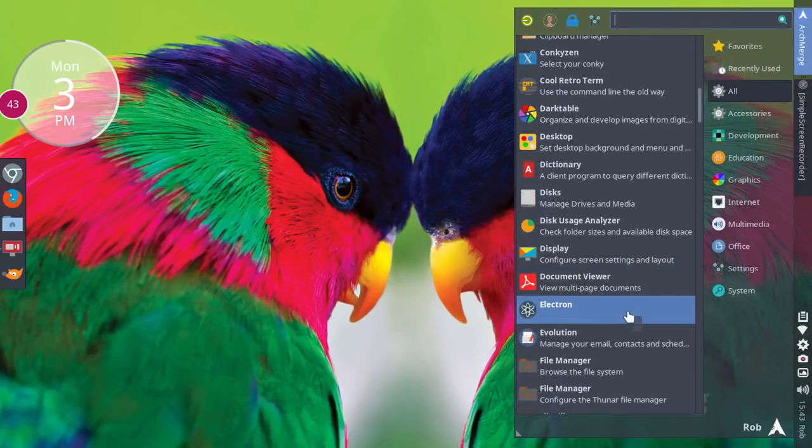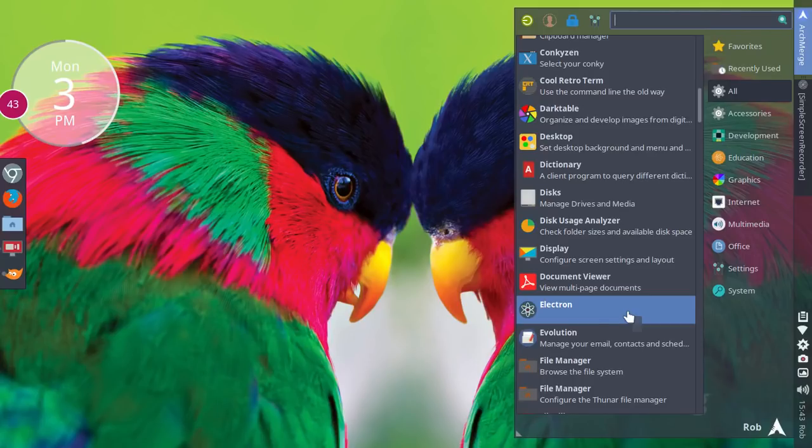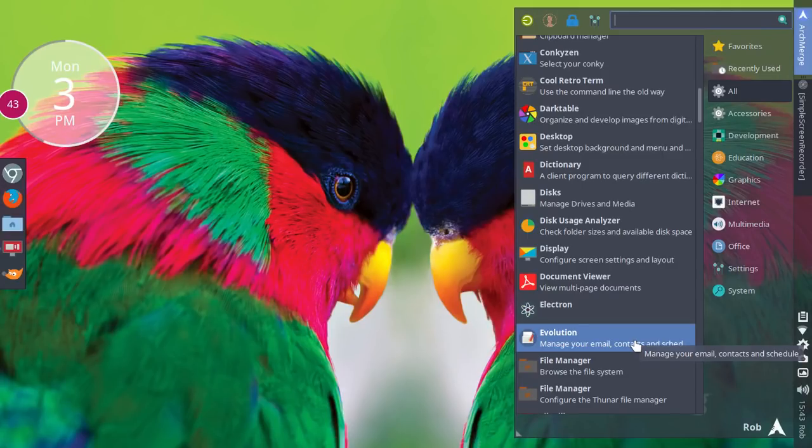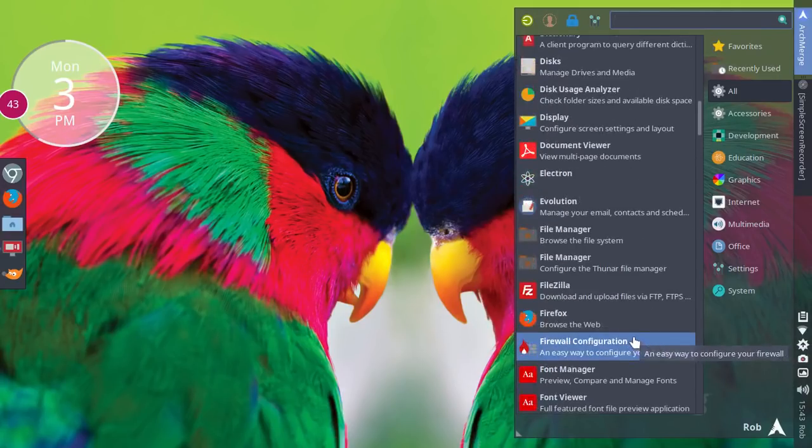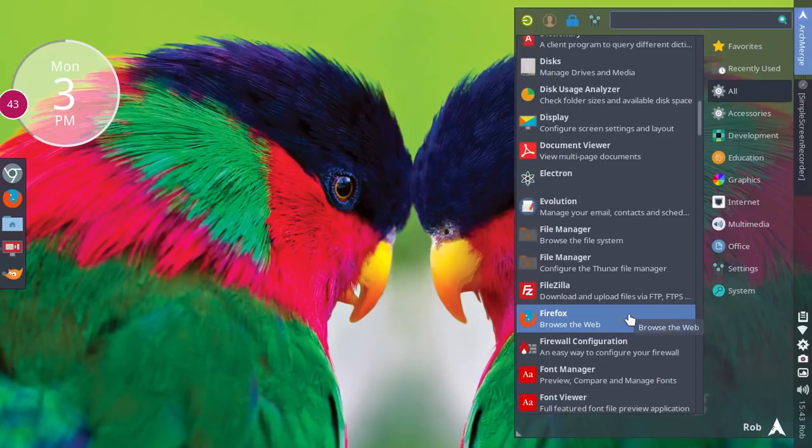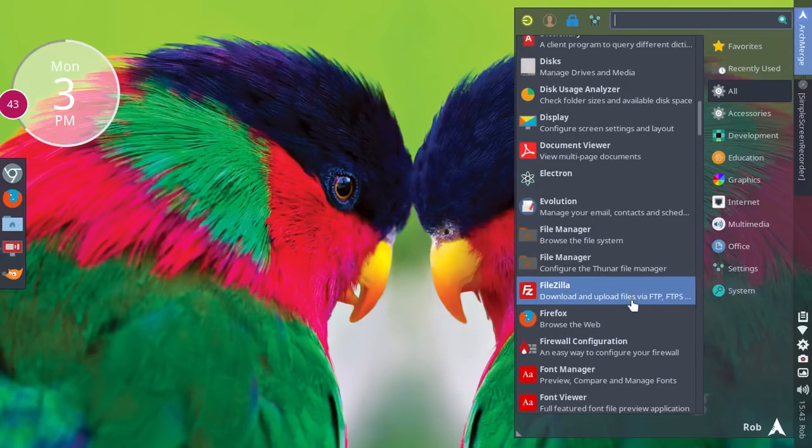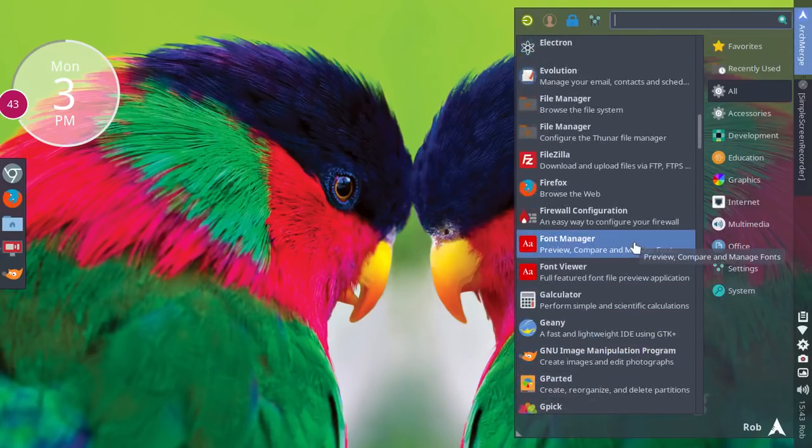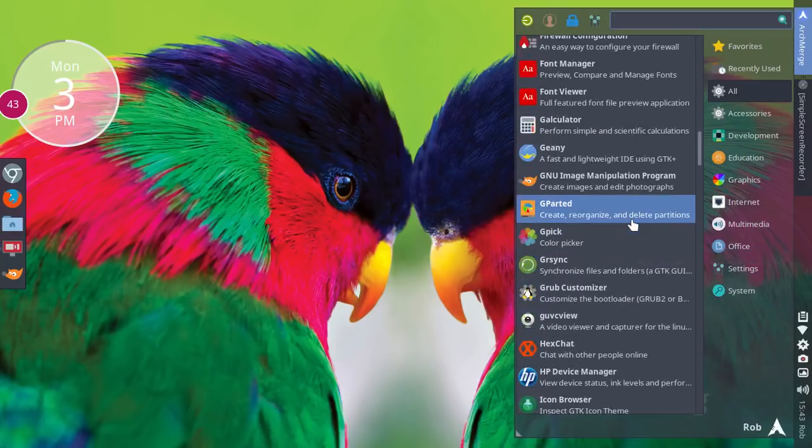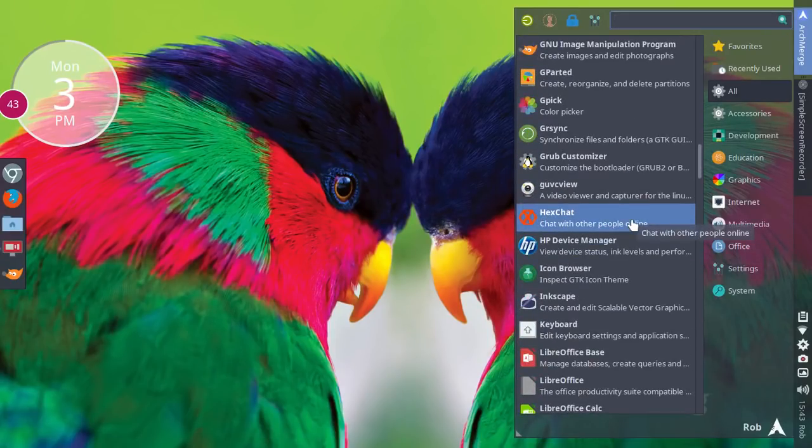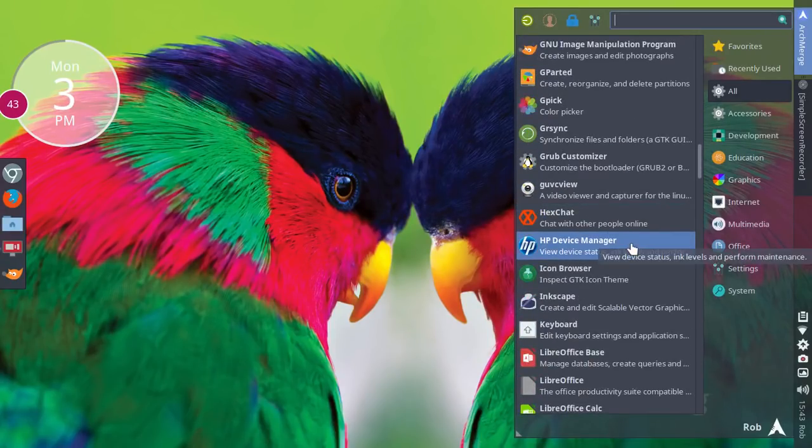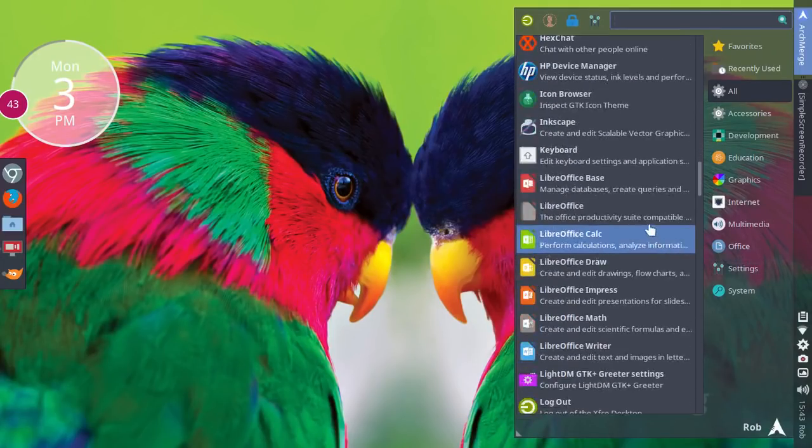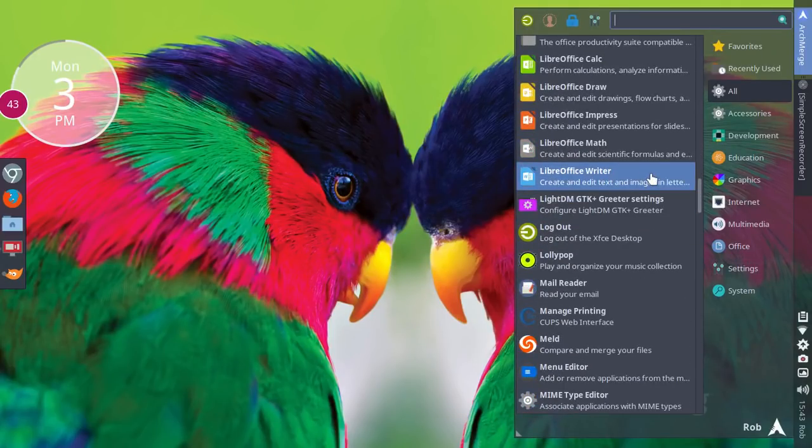Let's keep rolling here. There's a built-in dictionary. Electron, that was there from where I installed the Hiri email app. Evolution is one of the default, it is the default mail handler for email, calendar, contacts. Firefox was set up. Filezilla was set up. Firewall configuration. Font manager.